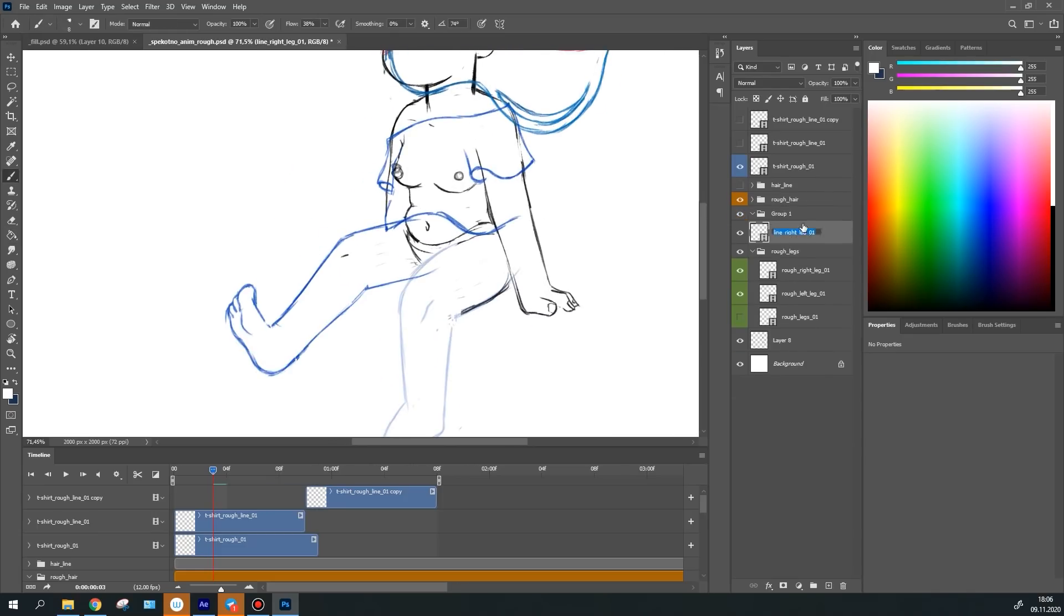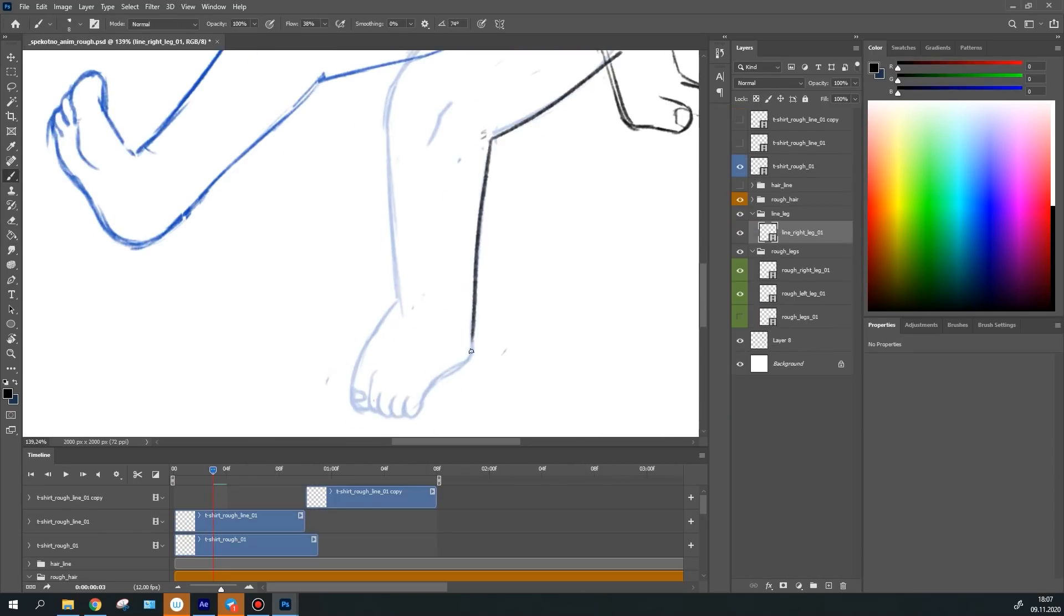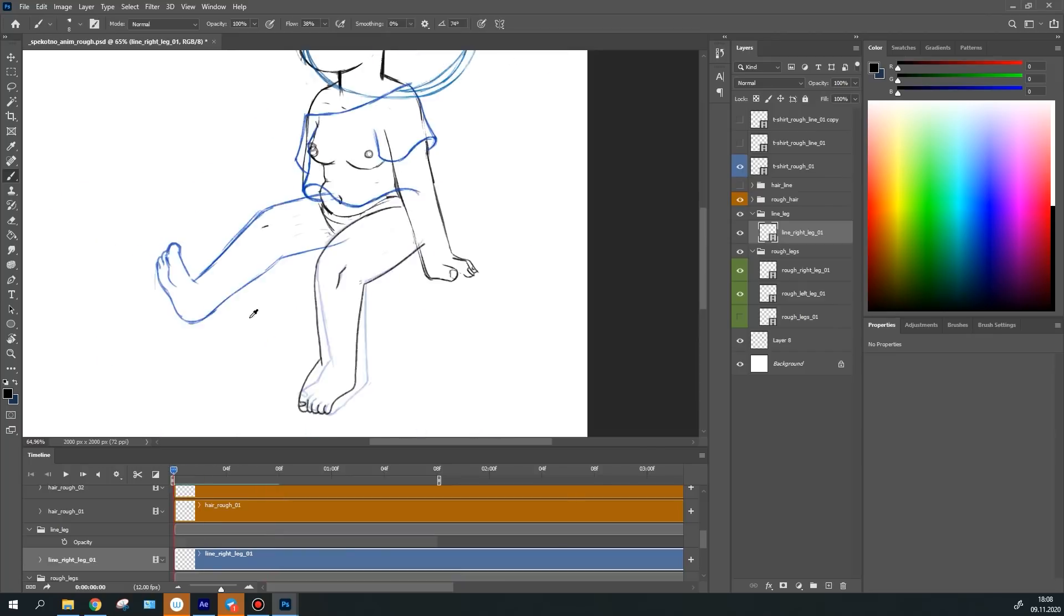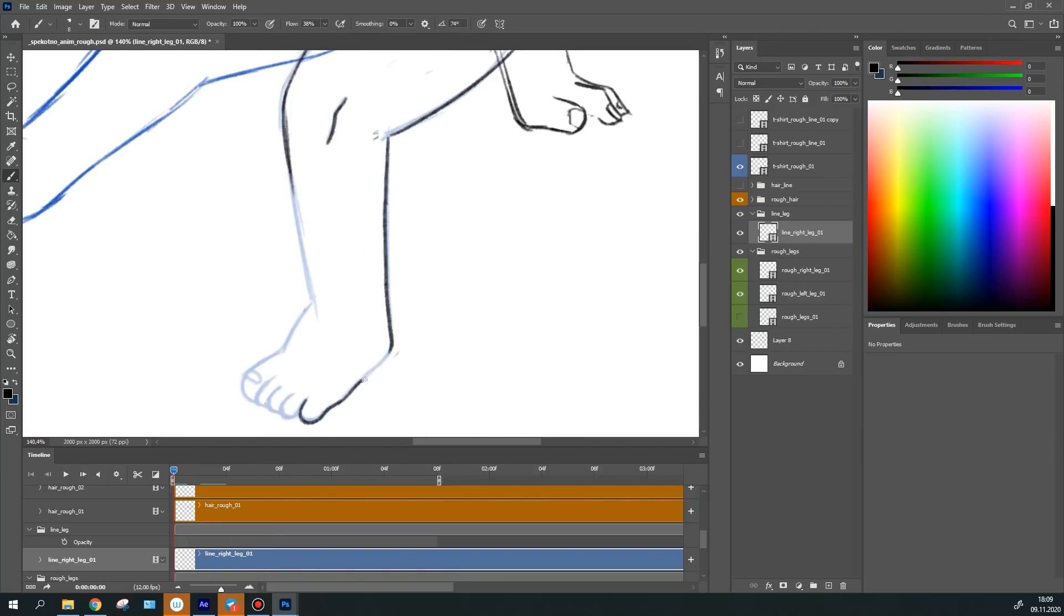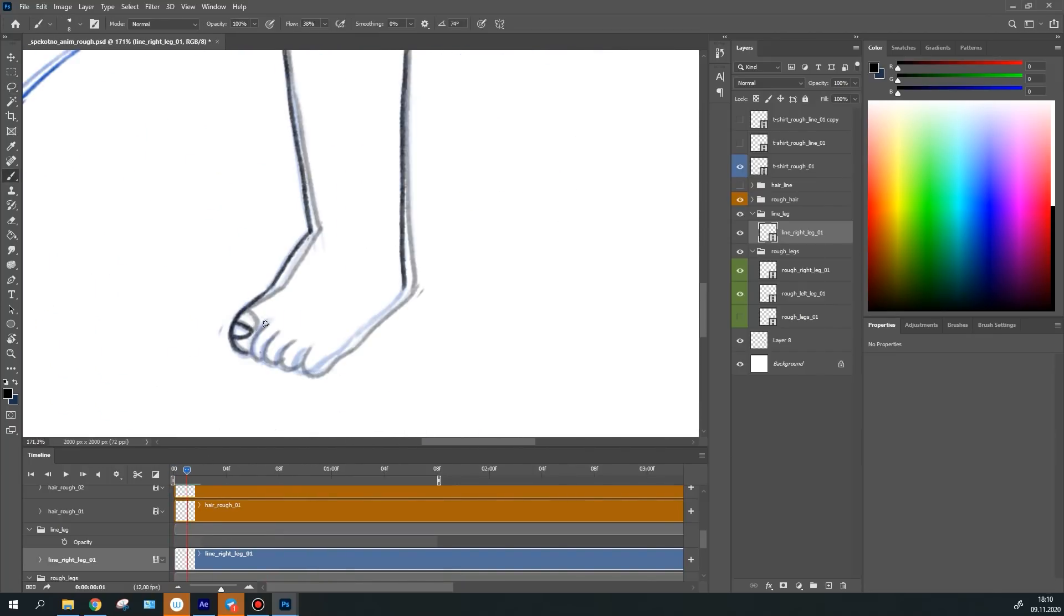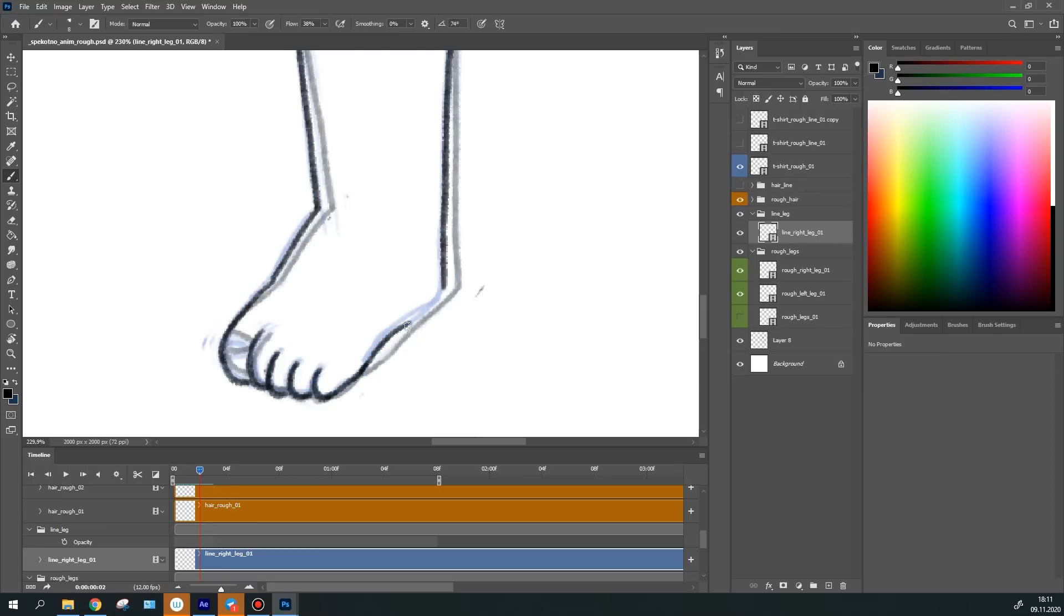At this stage, I draw all the objects on different layers. One leg is one layer, the t-shirt is a separate layer, each lock of hair is on a separate layer.